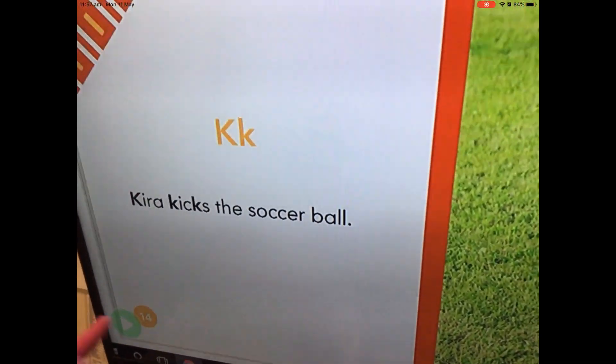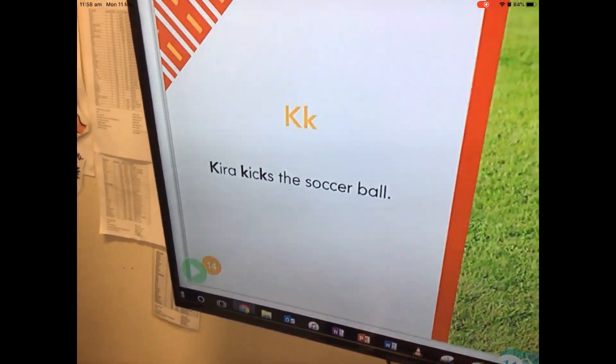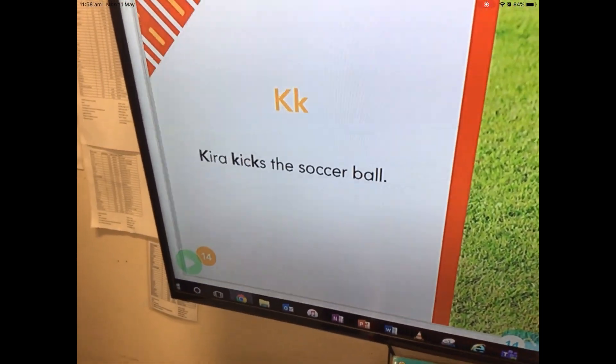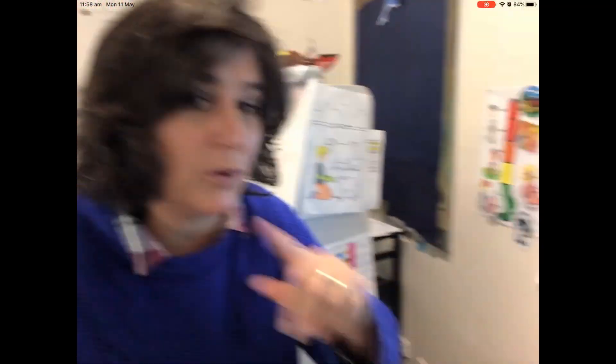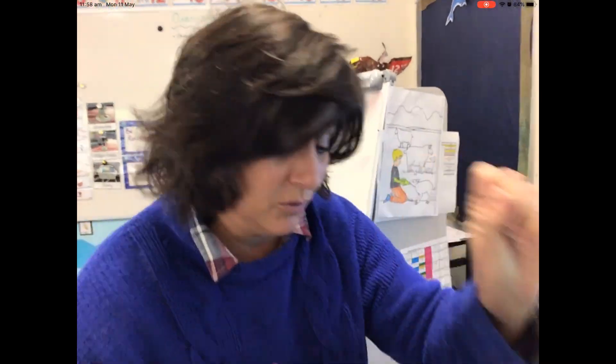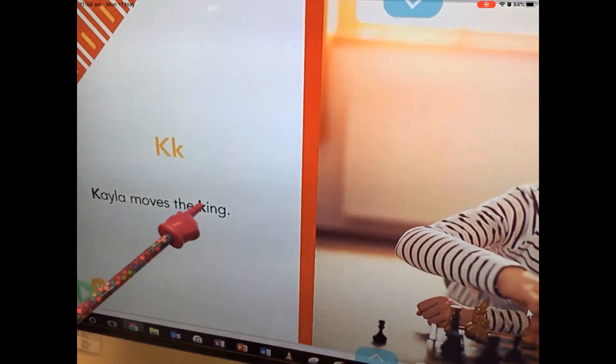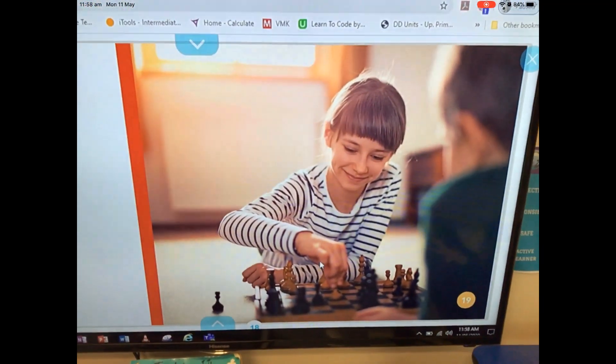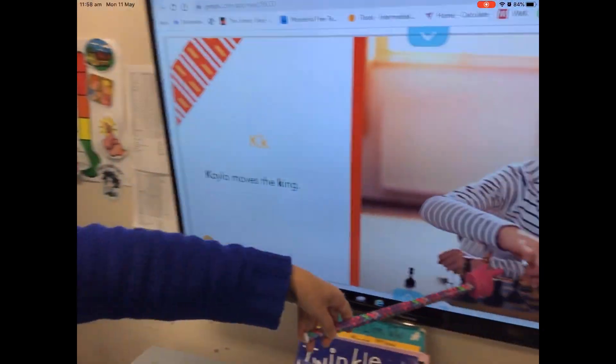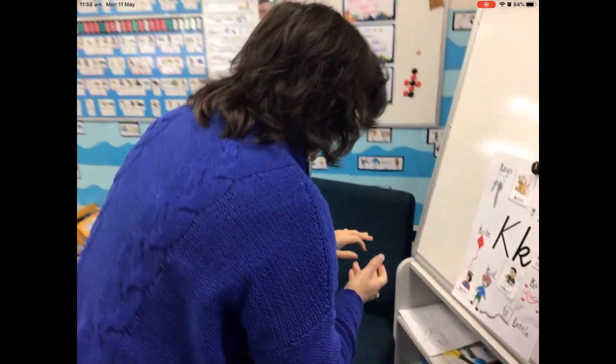I heard the K sound in 'soccer' too! There's another CK digraph — it just mustn't be very common, which is why it's not on the chart. We could add that to the anchor chart! All right, one more page. 'Kayla moves the king.' We hadn't thought of 'king' as a word — there we go! She's playing a bit of chess.